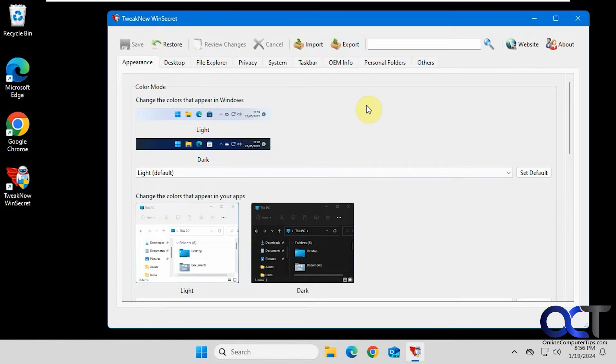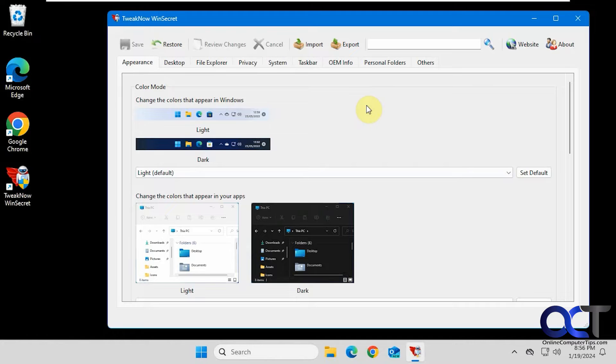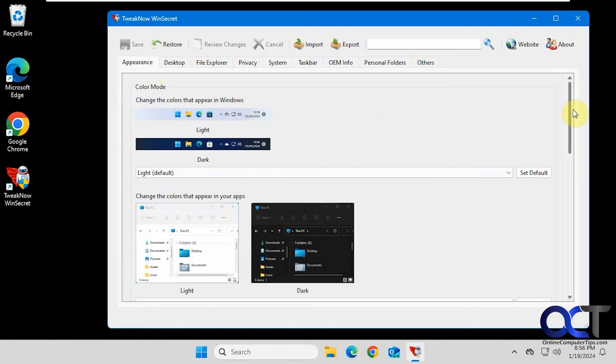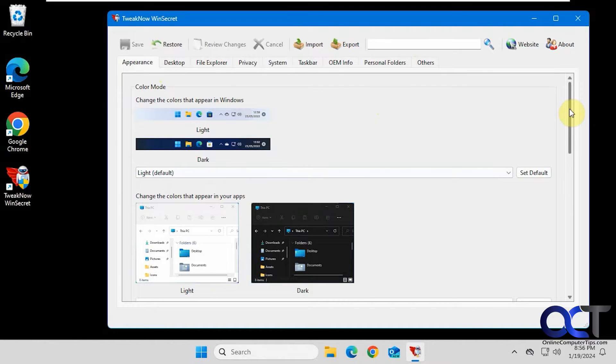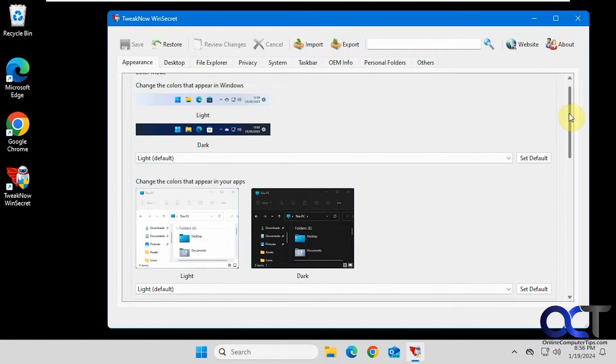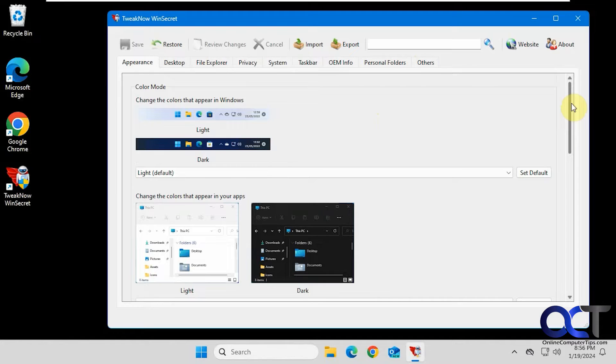Hi, in this video we're going to show you yet another Windows tweaking app, but this one's called TweakNow WinSecret. It's broken down into various categories up here and then each one has various options. It's kind of cool because it shows you some screenshots to go along with it so you know what you're doing.